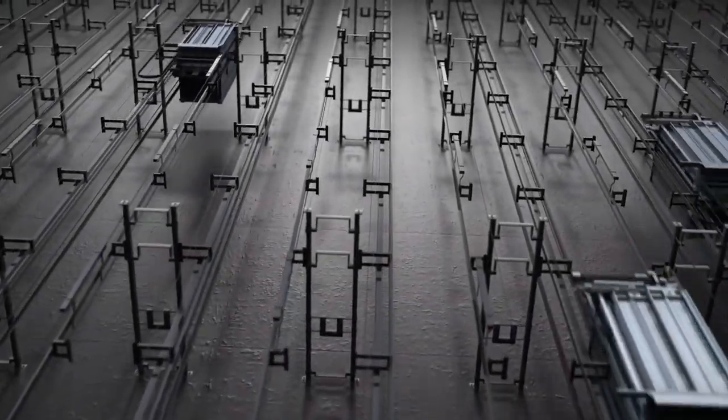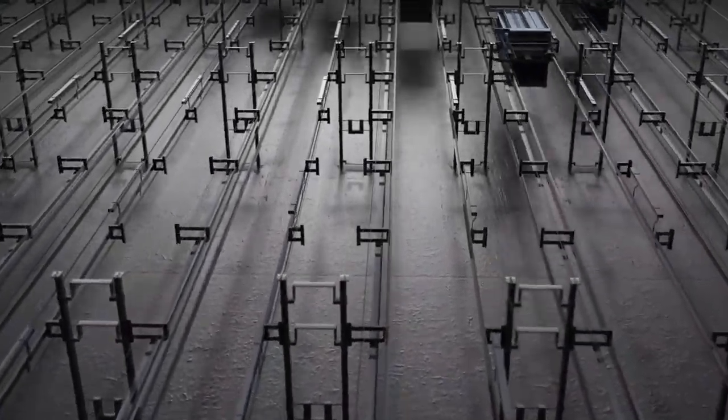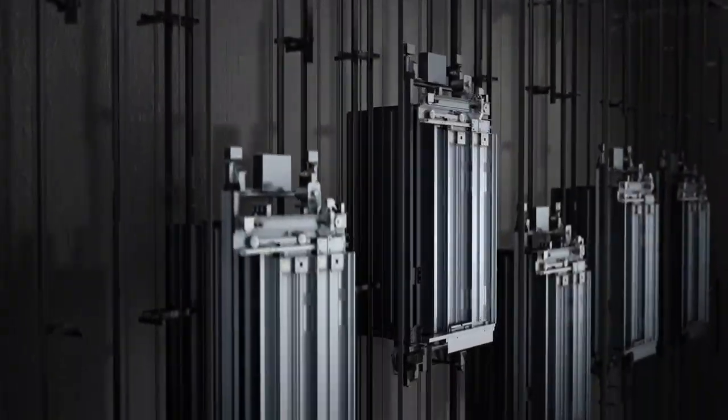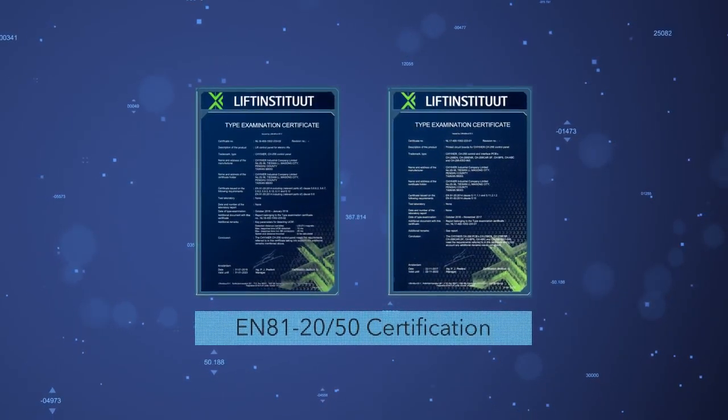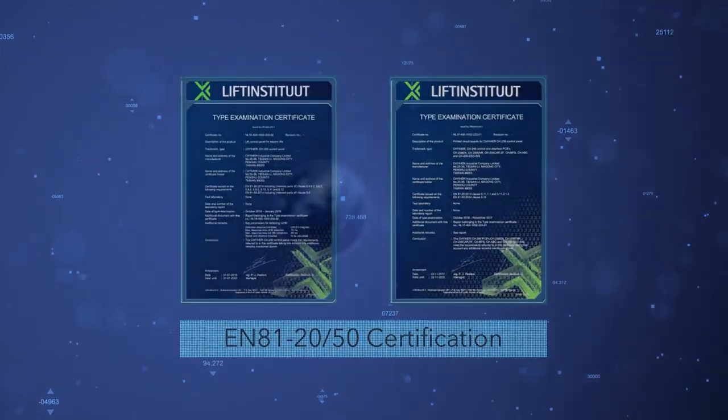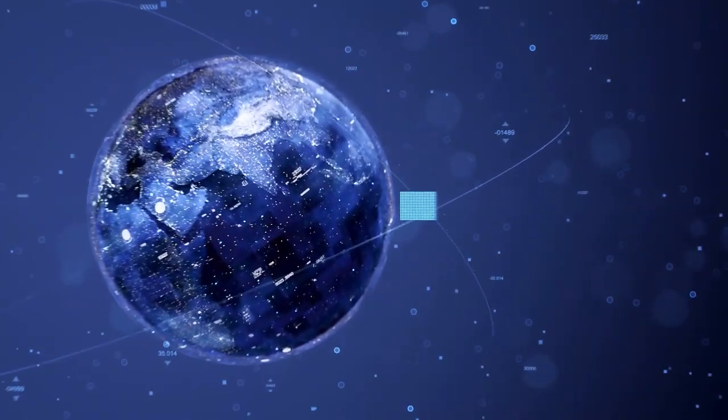At Qihe, we also offer elevator modernization services. Any brand of elevator can be upgraded to our smart elevator system.